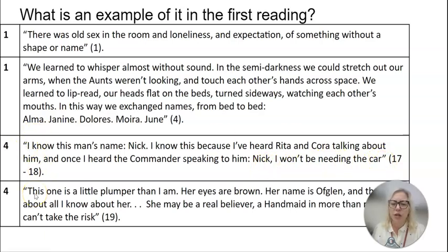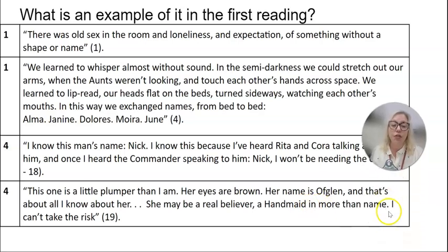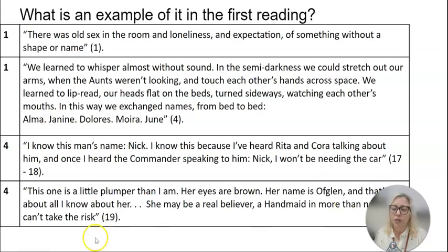Here's another from chapter four: 'This one is a little plumper than I am. Her eyes are brown. Her name is Ofglen, and that's all I know about her. She may be a real believer, a handmaid in more than name.' So if somebody is a handmaid in just name, that means they don't really believe it — but she might actually believe it, so Offred has to be cautious about what she discloses to Ofglen.